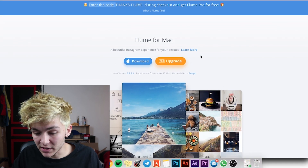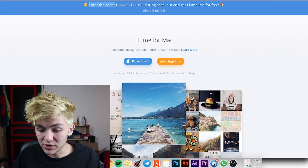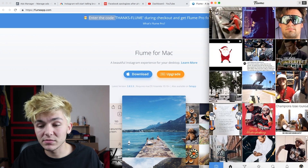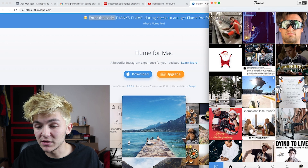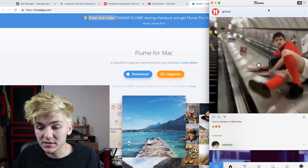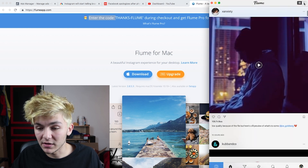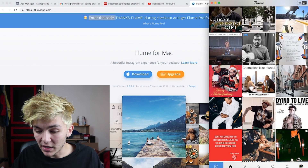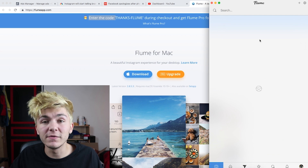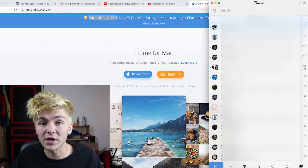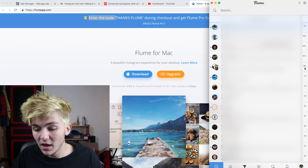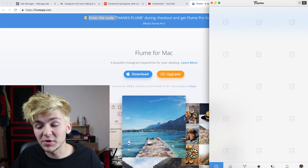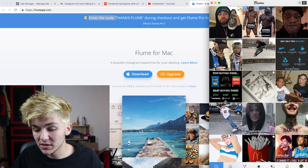Once you download it, you'll have this app on your desktop. This is the Flume app — there are so many things I like about it. This is my feed; I can either have it like this or in a grid view so I can quickly click on what pops out to me. Then I've got my DMs, which is really useful because I prefer having a keyboard — I can just reply to them really fast.